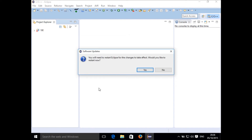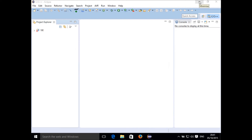Once the installation is finished, it will ask you to restart Eclipse. Click the restart button and Eclipse will restart. Once the restart process is finished, you will find a few extra options in Eclipse.